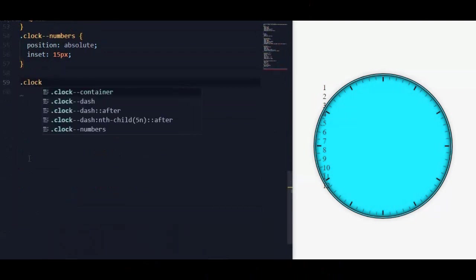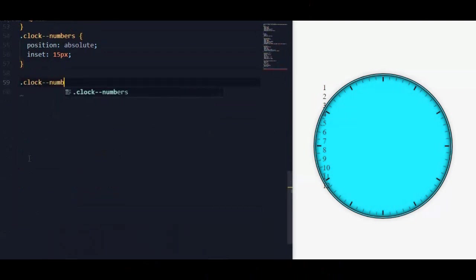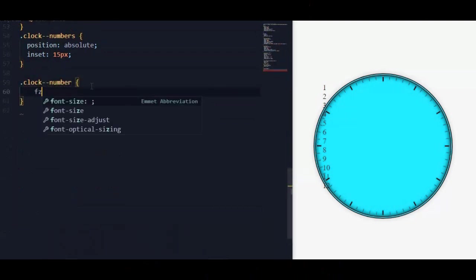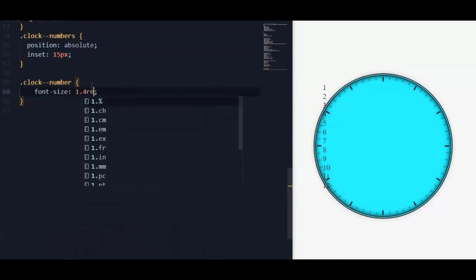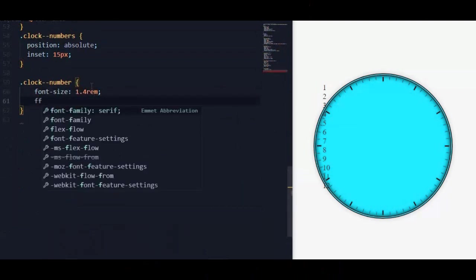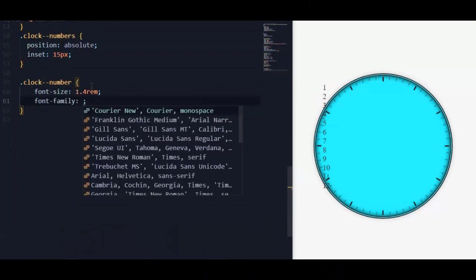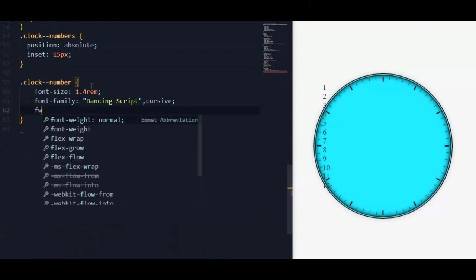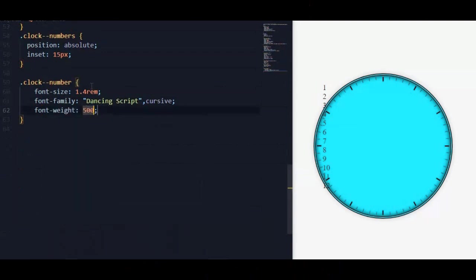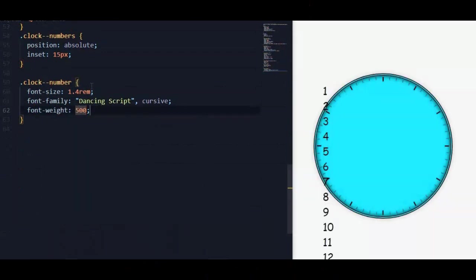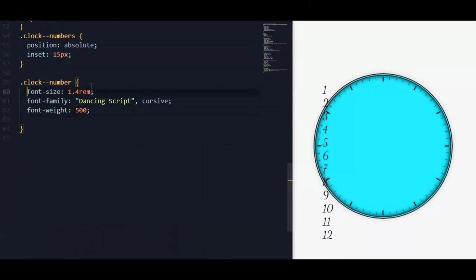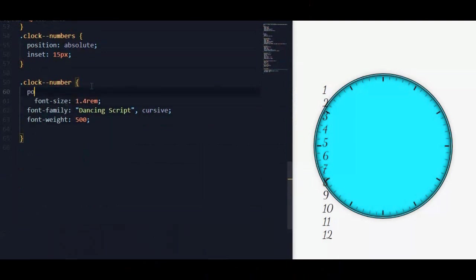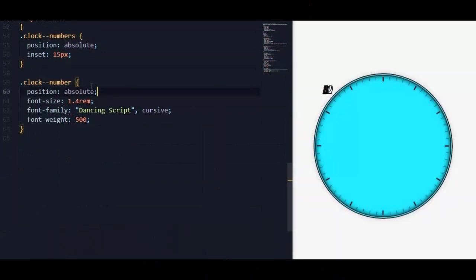For clock number, we will set font size to 1.4rem, font family to Dancing Script, font weight to 500, and some basic styling to move them to the clock center.